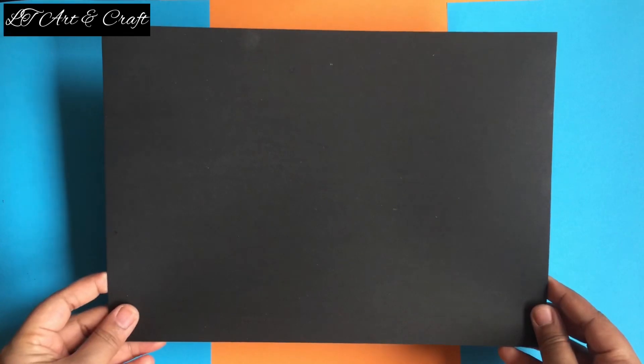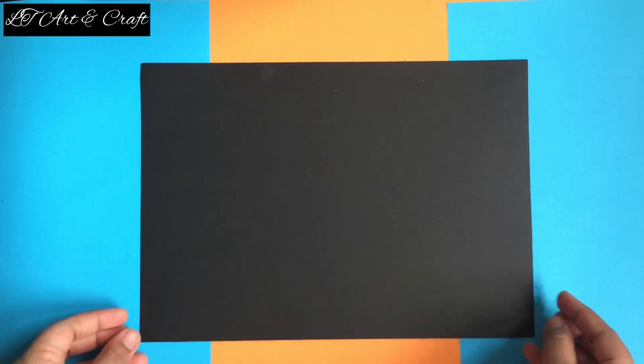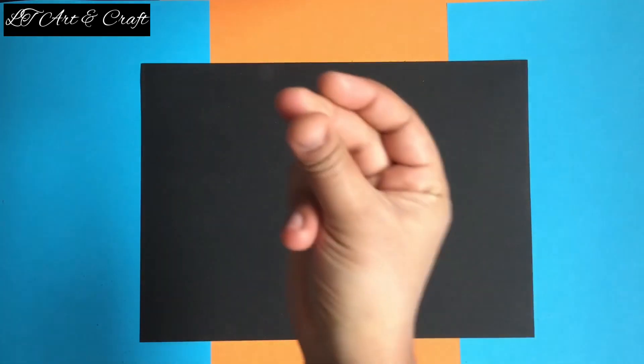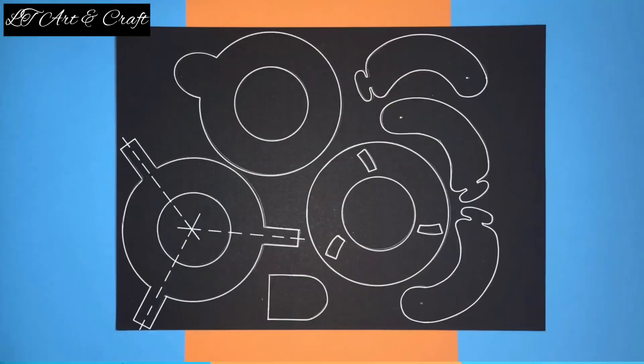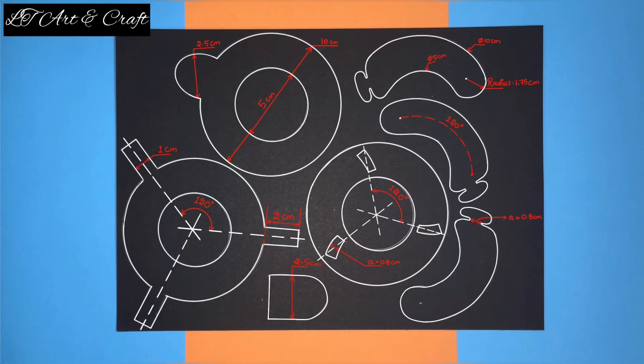Firstly, take an A4-sized card paper and make the shown drawings. Pause and take a screenshot of the dimensions - they might come in handy.